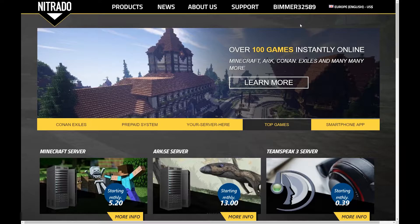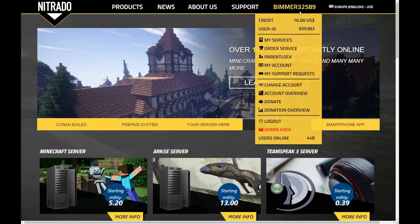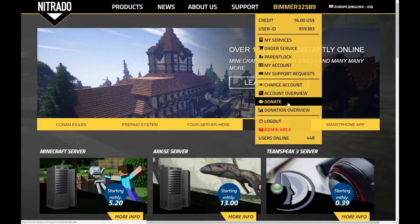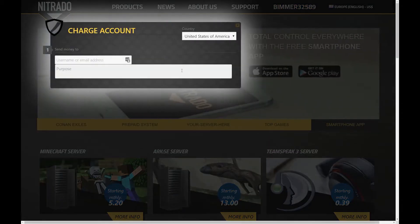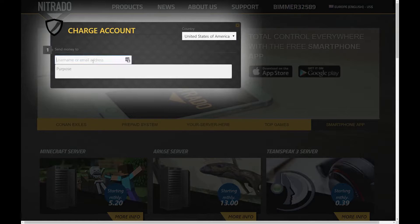The procedure to donate money to another account looks a lot like charging credit to your own account. To start, navigate to the upper right-hand corner and click on your user name. Look for the option Donate, which can be identified by the yellow heart icon.